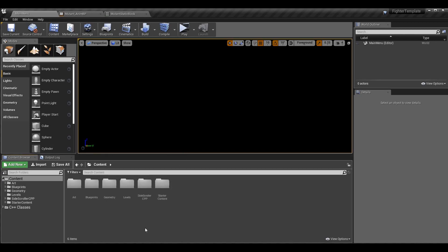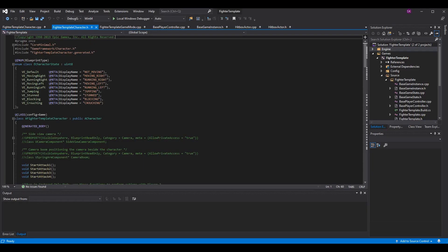We're going to implement block functionality today that'll work for both manual and automatic blocking. Next episode — blocking part two — we'll do automatic blocking and block stun. To get started, let's go into our code.